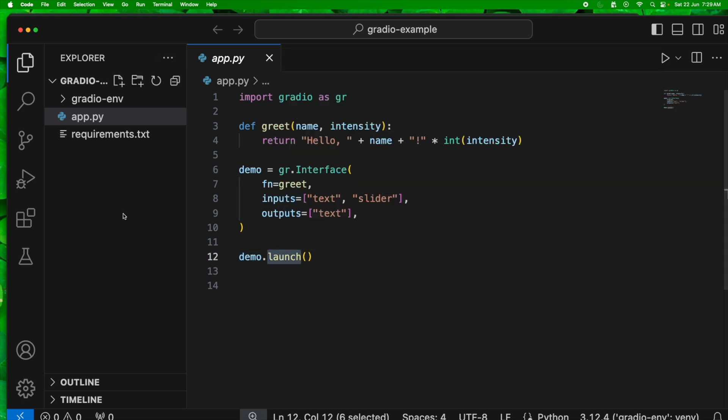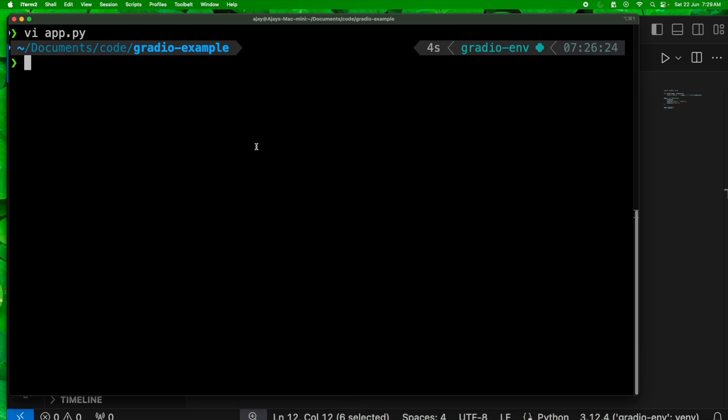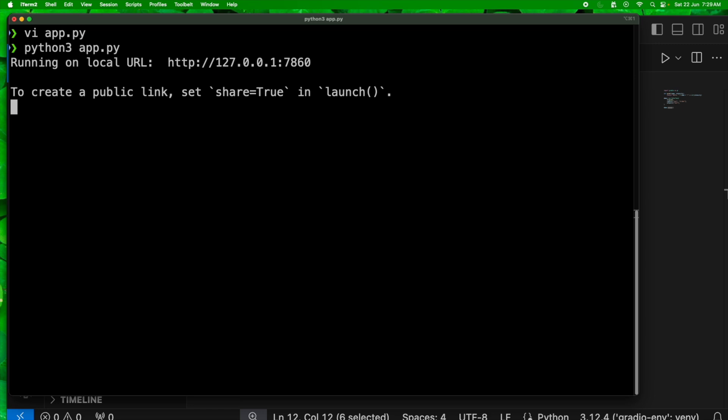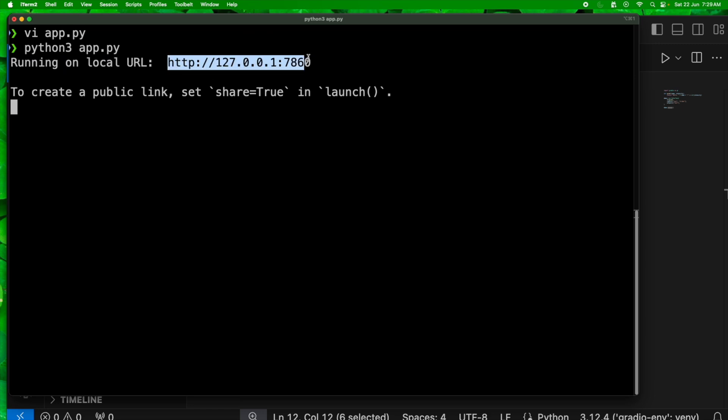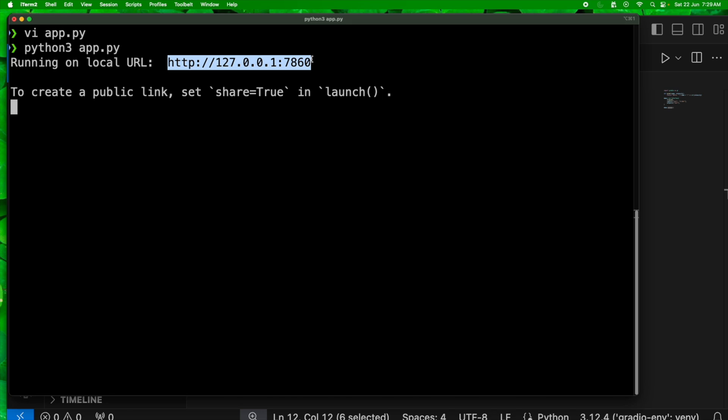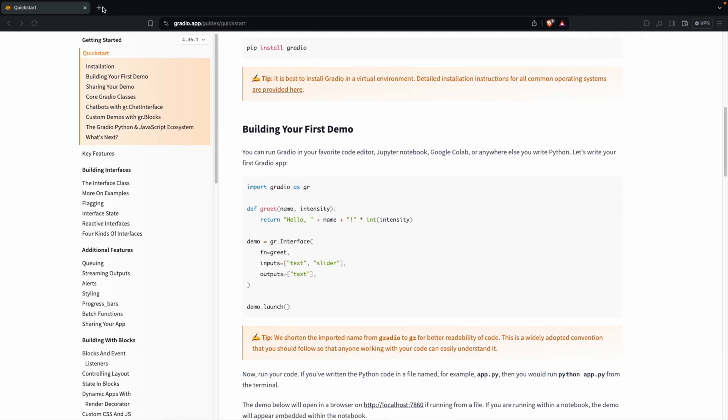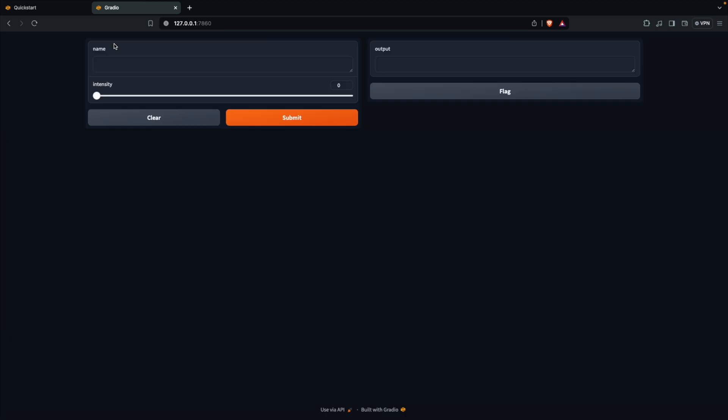Let's see how we can run this now. I can do a Python app.py so that we can run this particular application. Once we run it, it should expose a web endpoint. You see here, it's exposed a URL and I can access this URL to access this user interface. Voila.